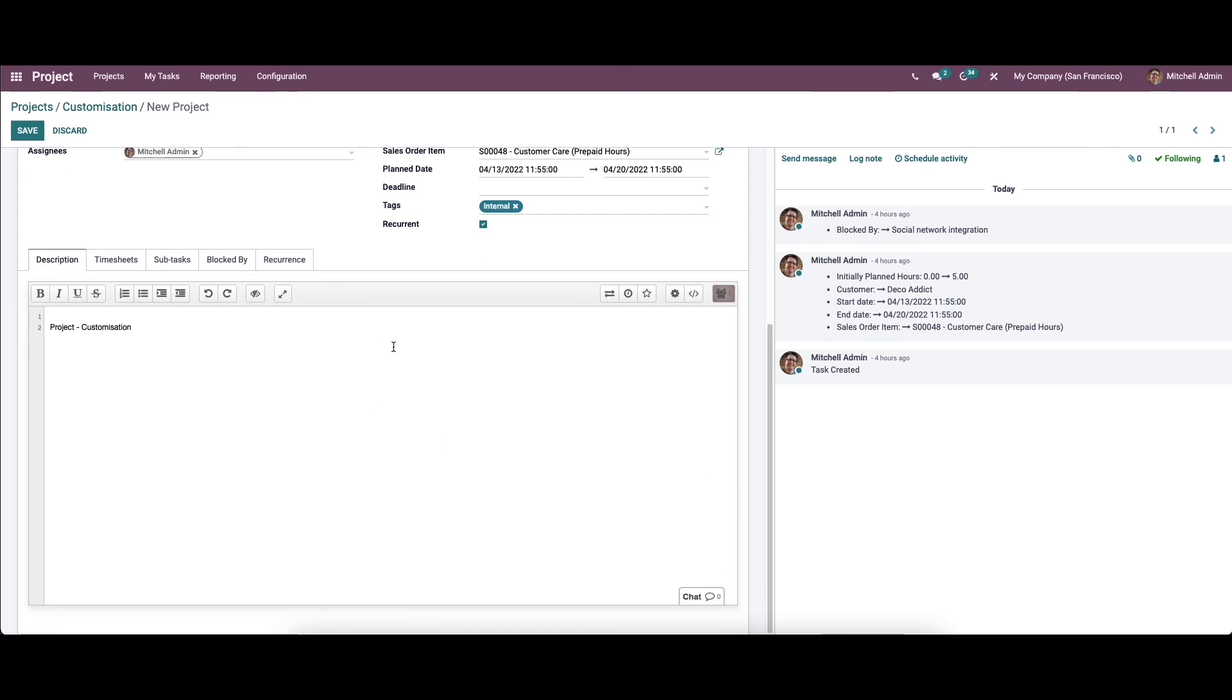Using all these options, we can effectively communicate with co-workers, and the collaborative pad in the Odoo project module will solve the majority of issues that arise from the lack of communication while performing a task. We have been discussing how to configure and use collaborative pad in Odoo 15 project module. That's all about the video. Thank you for watching.